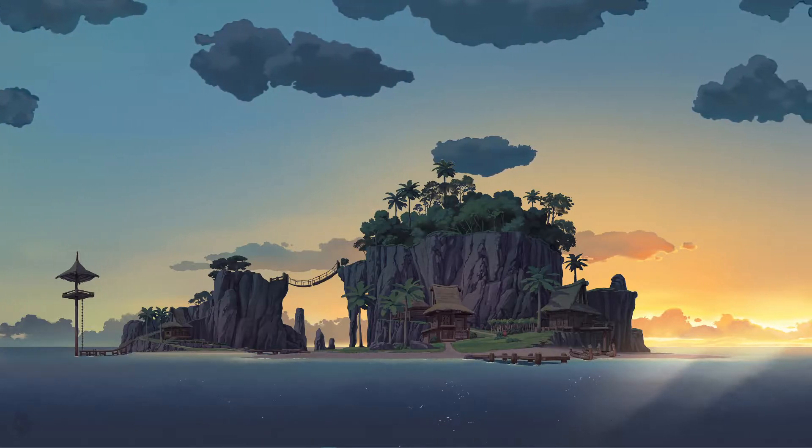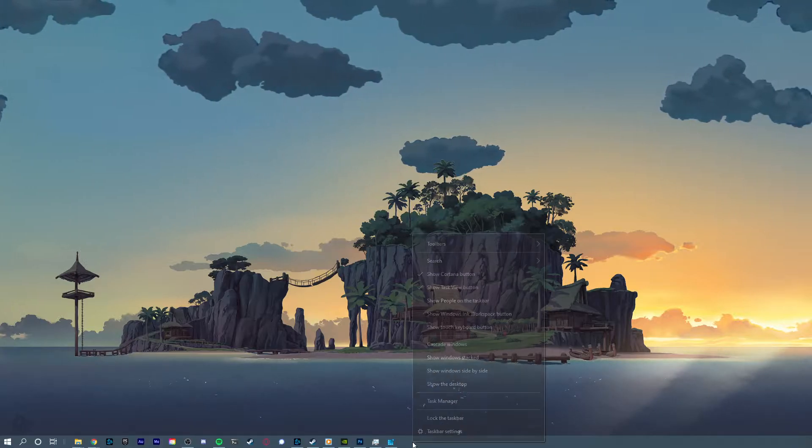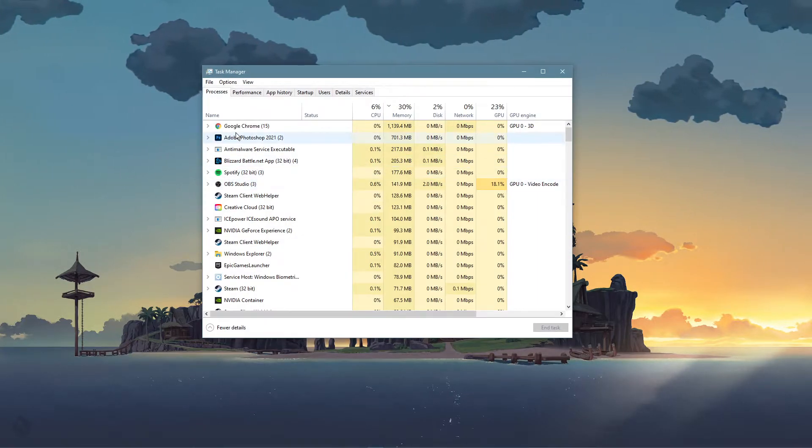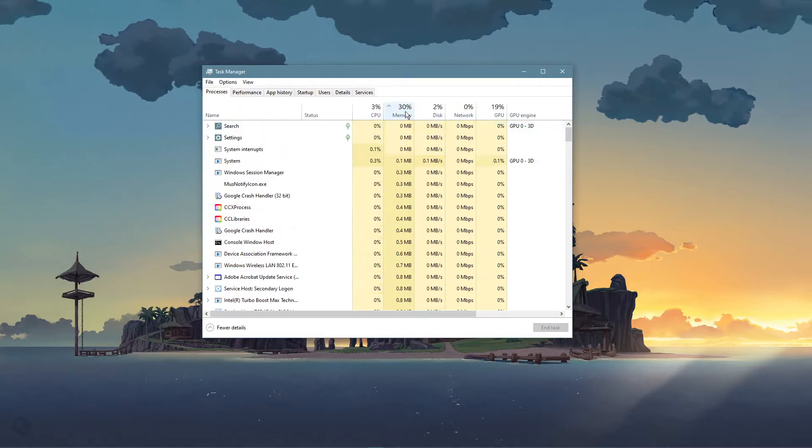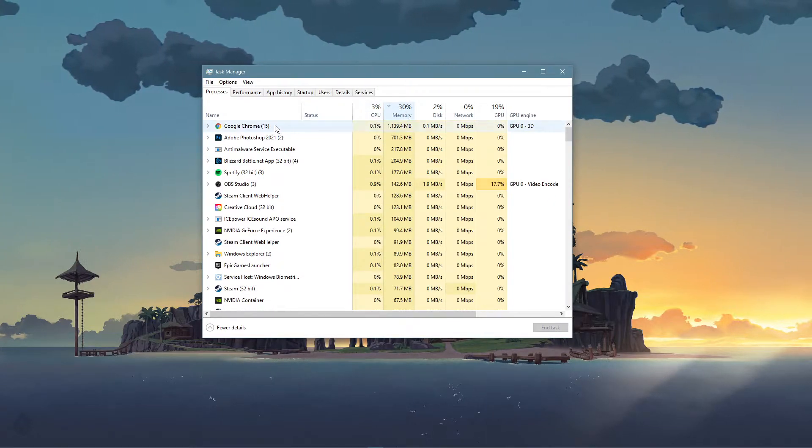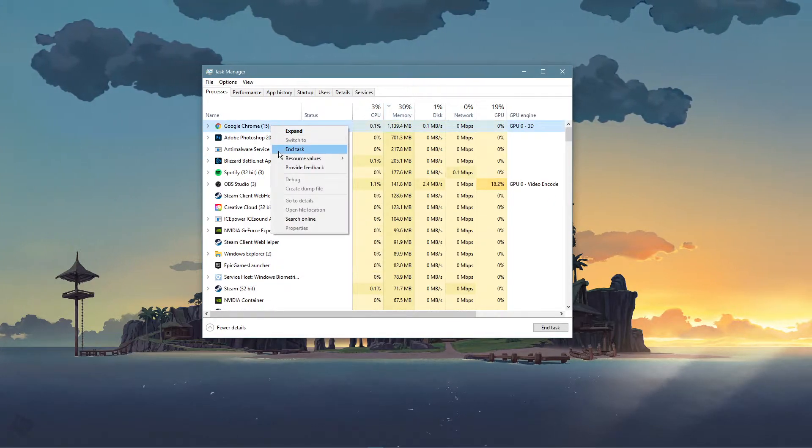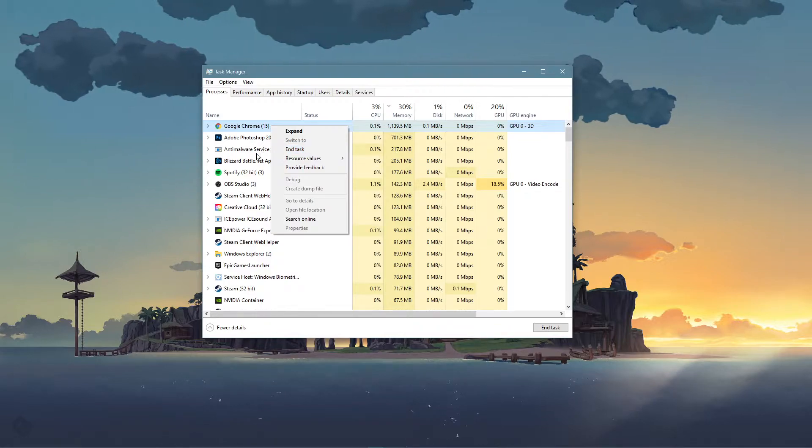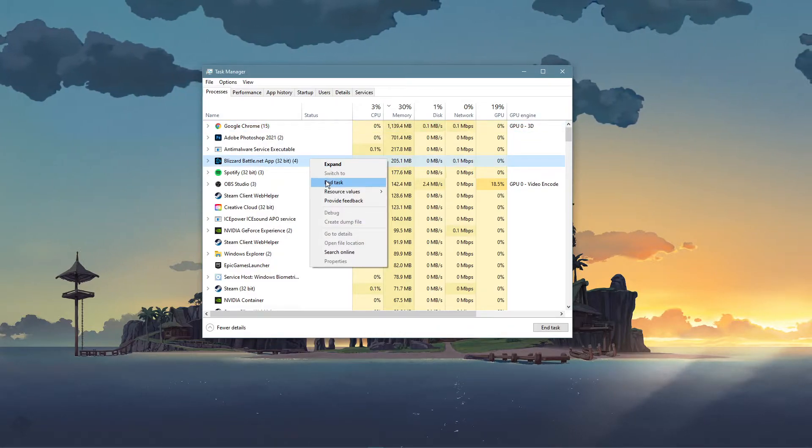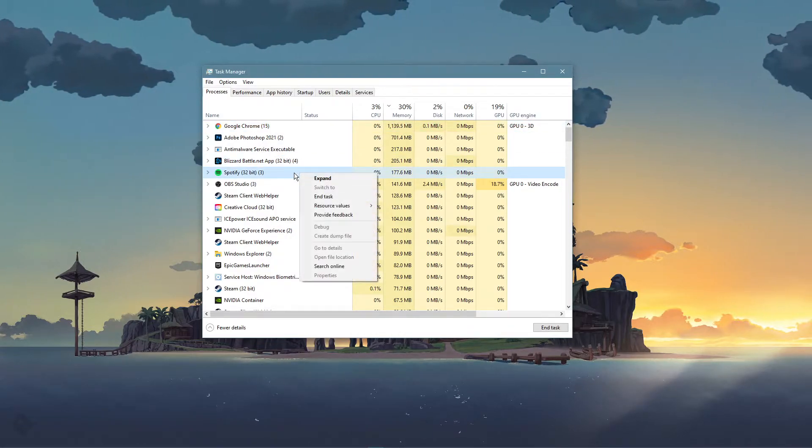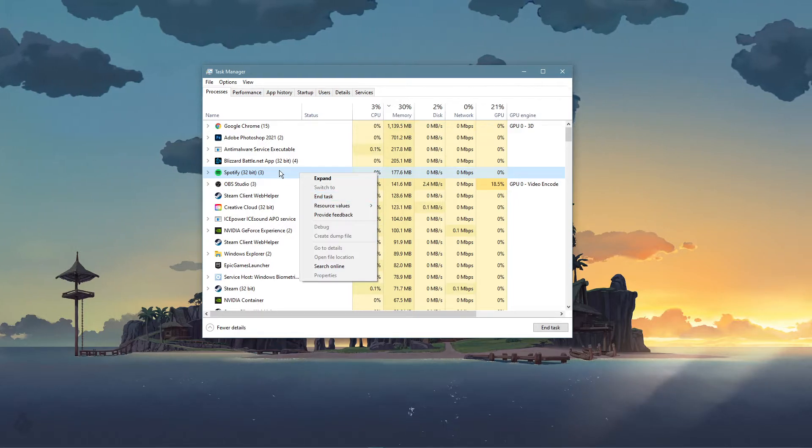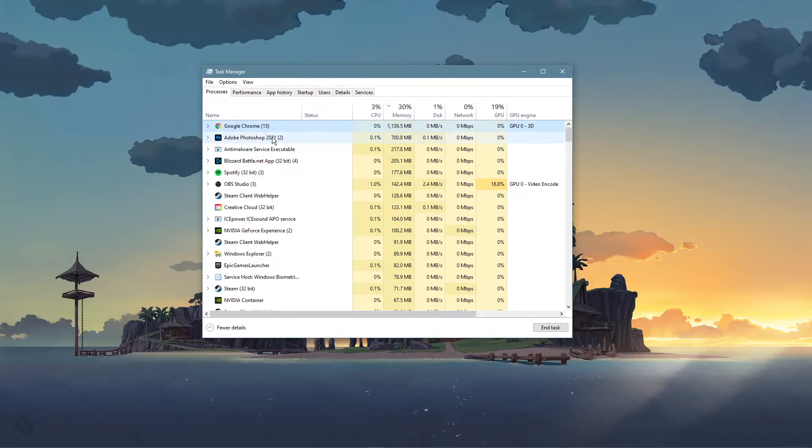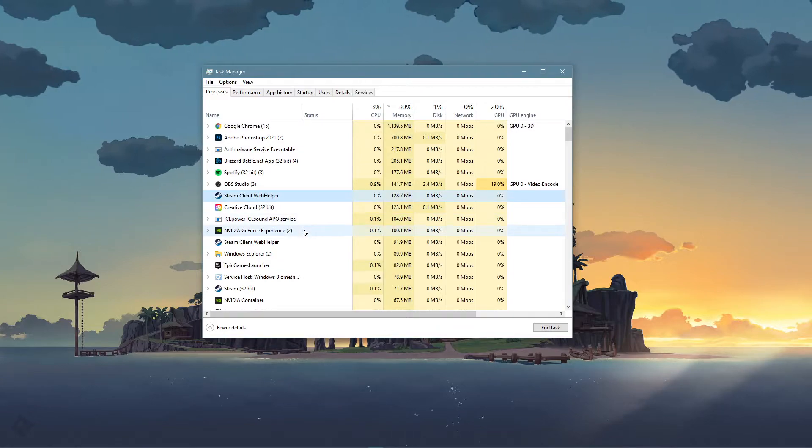First, open up your task manager. Here in the processes tab, make sure to sort the processes by their memory usage and close the applications from running which you don't need. But make sure to only close processes which you know won't break your operating system. This could be your browser, Steam, Skype or any other application.